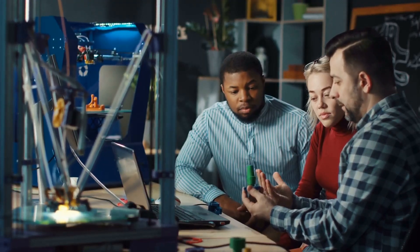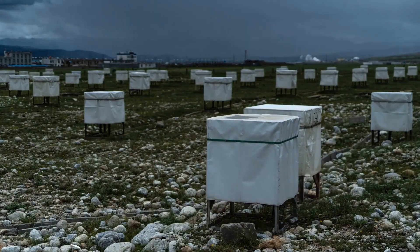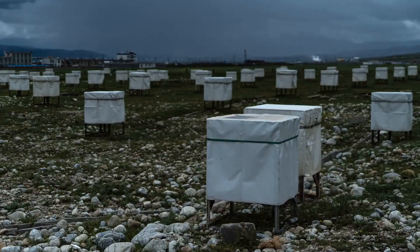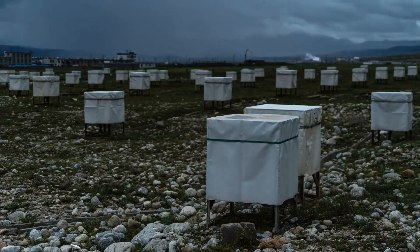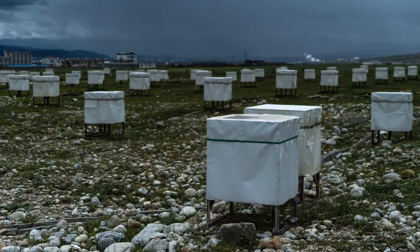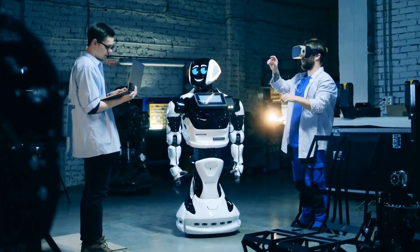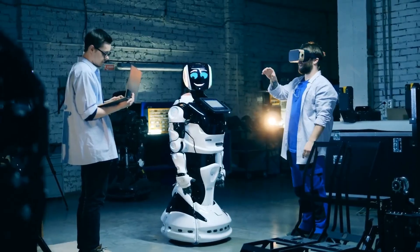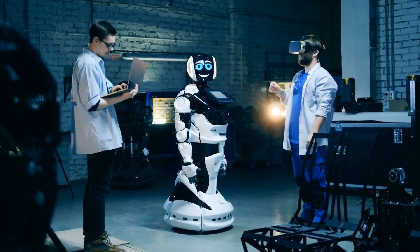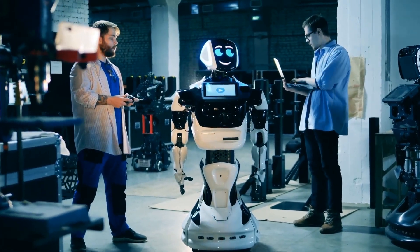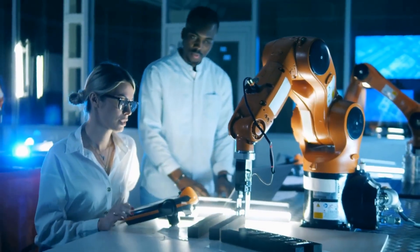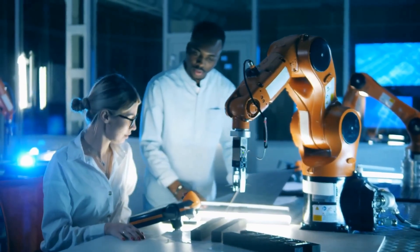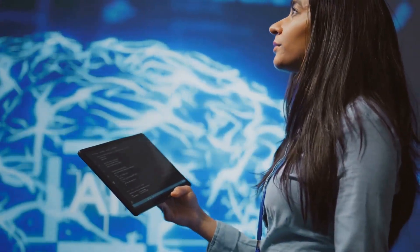The future of physics: a collaboration between humanity and AI. So what does the future hold for the AI-powered physicist? It's a future brimming with possibilities, a future where the boundaries of knowledge are constantly pushed further by the combined power of human ingenuity and artificial intelligence. Imagine a world where AI algorithms working alongside human physicists help us unlock the secrets of dark matter and dark energy, those enigmatic entities that make up the vast majority of the universe but remain shrouded in mystery.